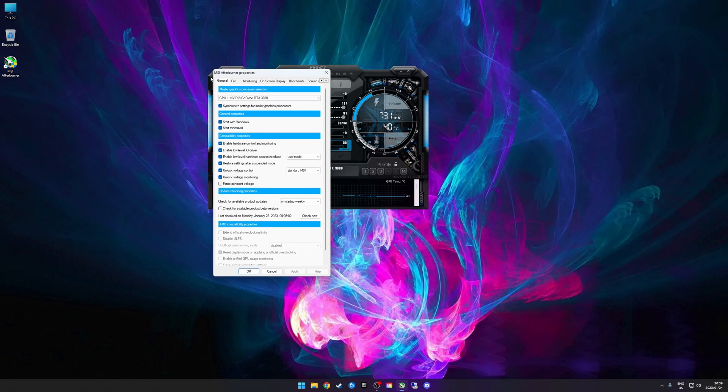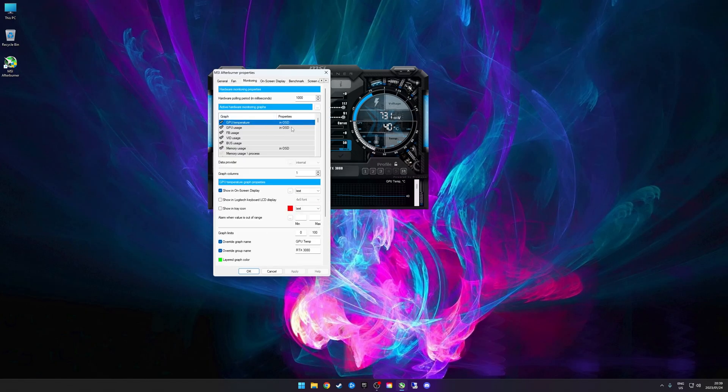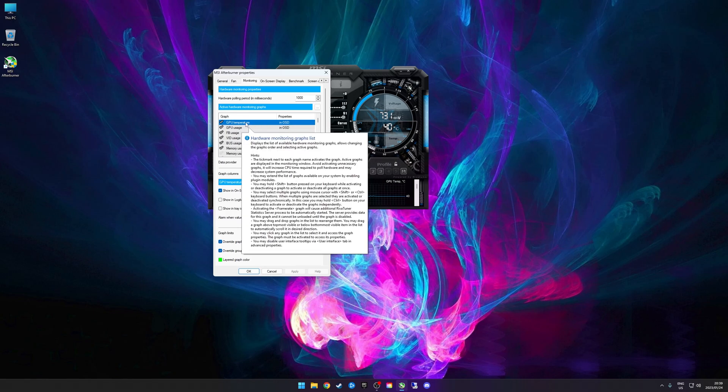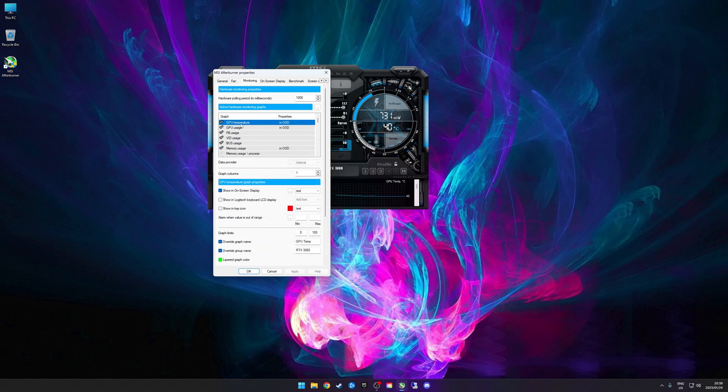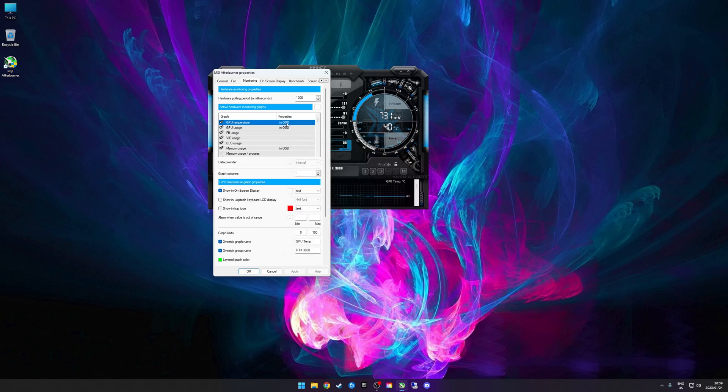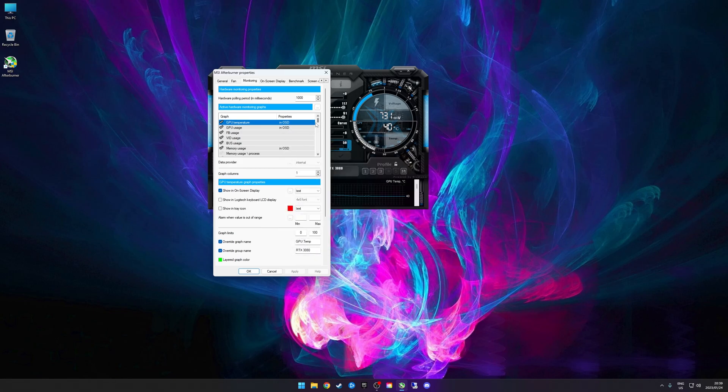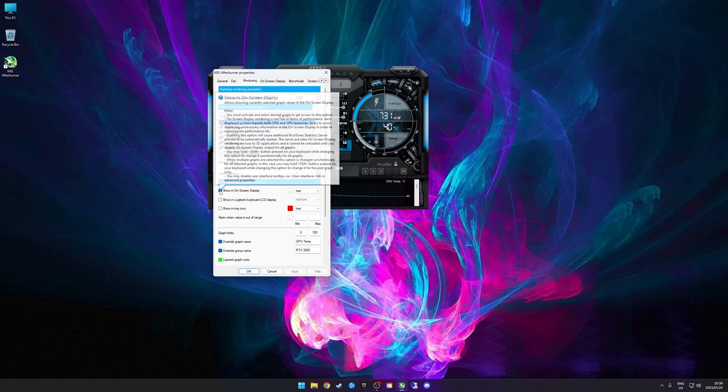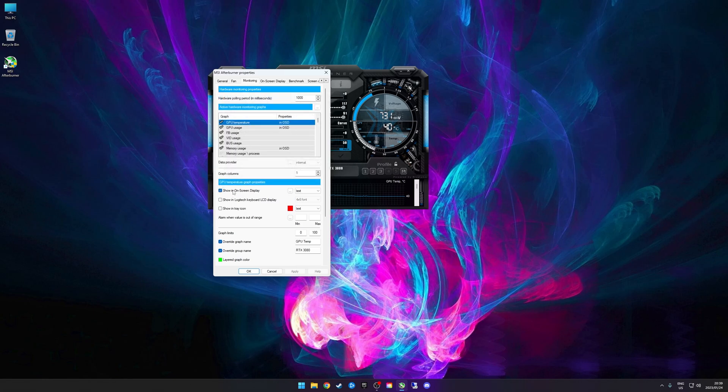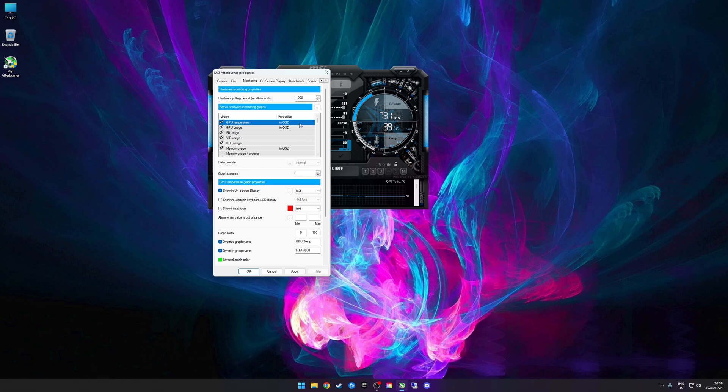I'm just scrolling down to the bottom here just to show you what I've got. You're going to go back into your Settings here, going to Monitoring, and now you need to select which of these options you want displayed in your OSD or on-screen display. This helper banner is quite irritating. For instance, if you want to monitor your GPU temperature, just make sure that this button here is ticked - Show in on-screen display.